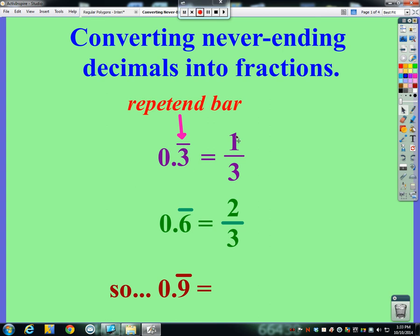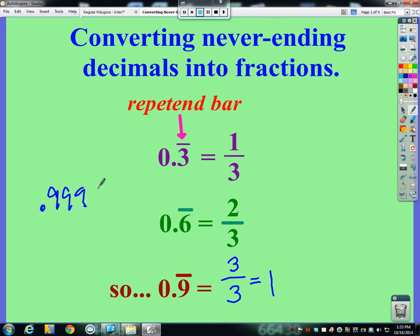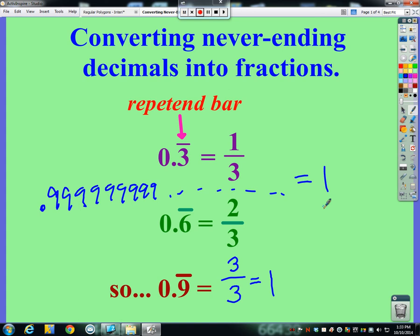Everybody usually knows 0.3 repeating is a third and 0.6 repeating is two-thirds — so what would happen if we followed that pattern and talked about 0.9 repeating? What would 0.9 repeating end up being fractionally? Well, 0.3 repeating is a third and 0.6 repeating is two-thirds, so 0.9 repeating would technically end up being three-thirds, which is one. So the decimal 0.9999... forever is really the same thing as the number one.